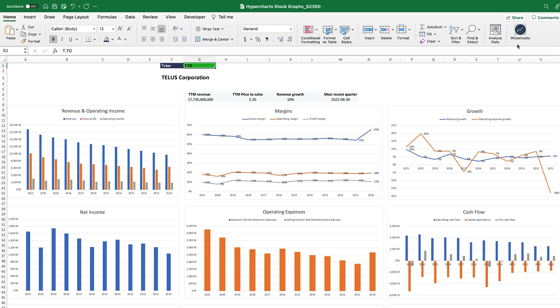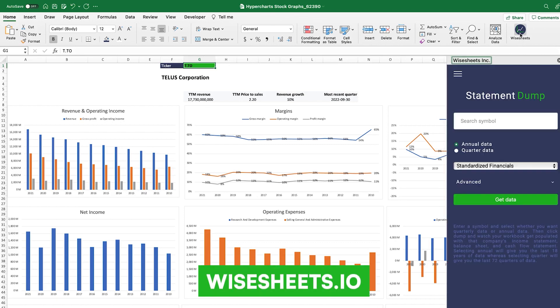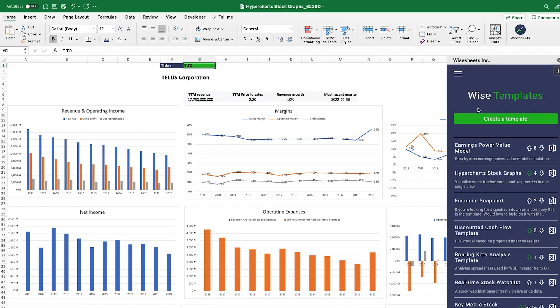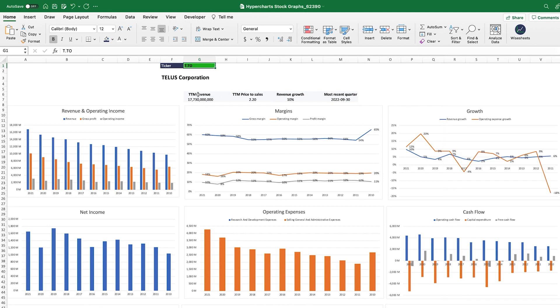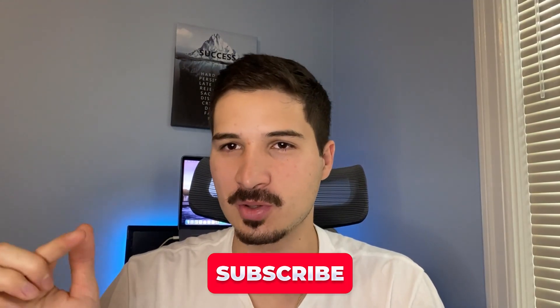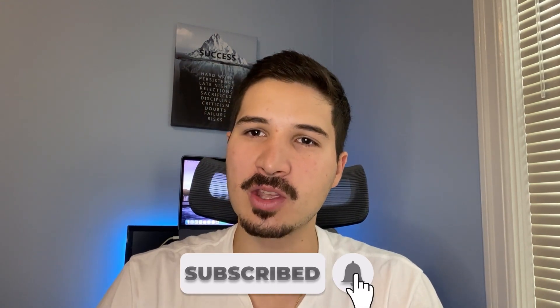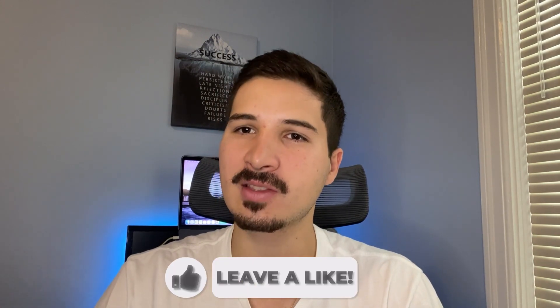To get the template for free, create a YSheets account on the website, download the YSheets add-on, sign in, go to WISE Templates, and pick the HyperChart Stock Graphs template. Download and open the file. Note that you need a premium account to access data for the majority of tickers — on the free version only specific tickers are available. Now you know everything you need to create powerful stock chart visualizations in Excel to make better investment decisions faster.